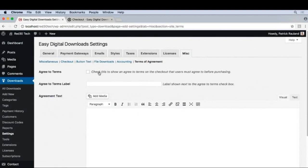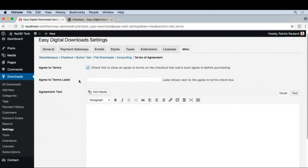First things first, we want to turn this on. So we'll click that.